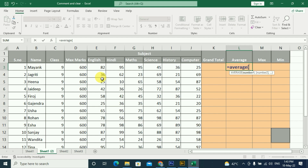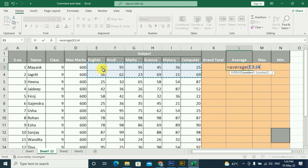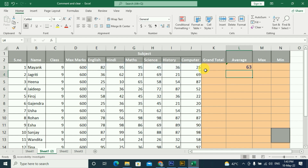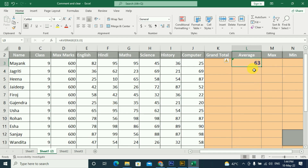We are working on a mark sheet, so we have to select the mark sheet. We have taken the marks here and we need to select the marks range. Now we select AVERAGE, close the bracket, and press Enter. The answer is 63.